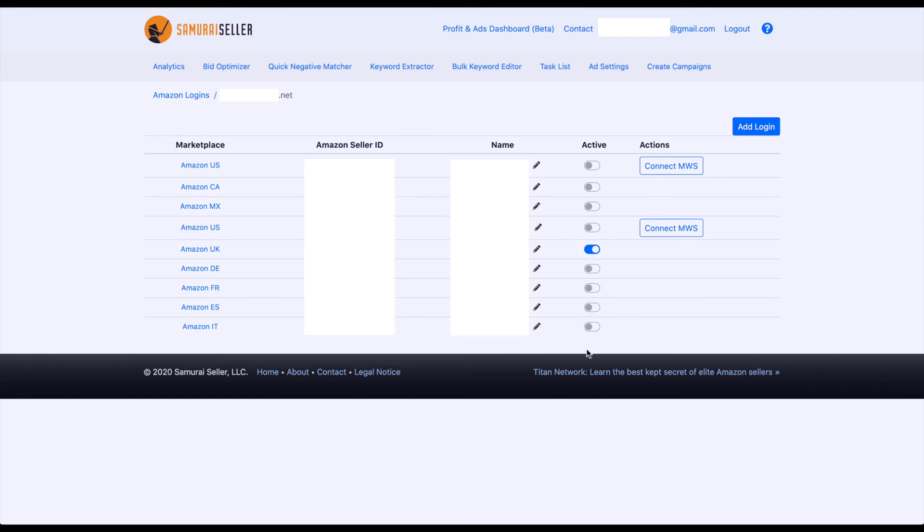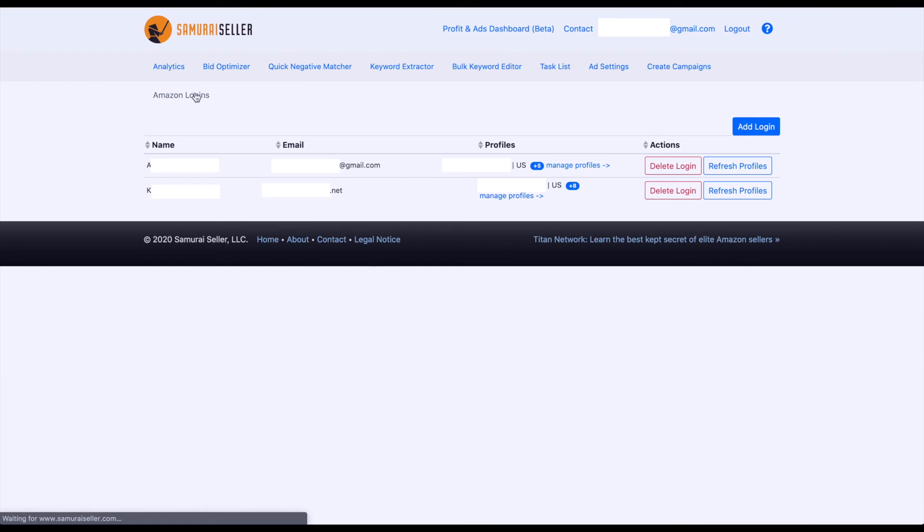Here you can manage, connect them, activate them, deactivate them as needed. Amazon logins, you can click on that and go back to the original page, where you have your names, associated names, email addresses, Amazon profile.